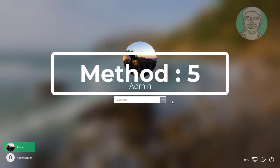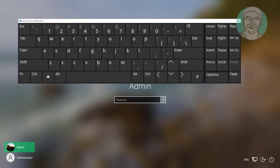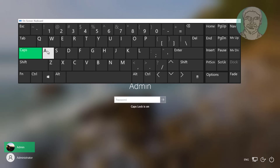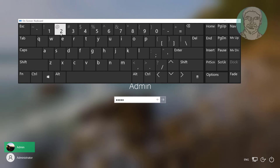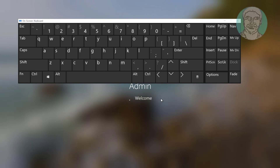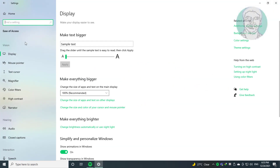Click Install. Fifth method: click Ease of Access, click On-Screen Keyboard. Type your password. Click Keyboard. Turn on On-Screen Keyboard.